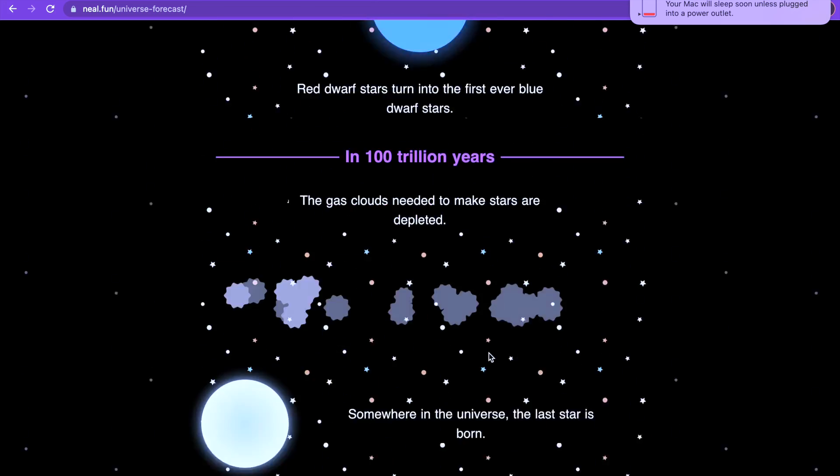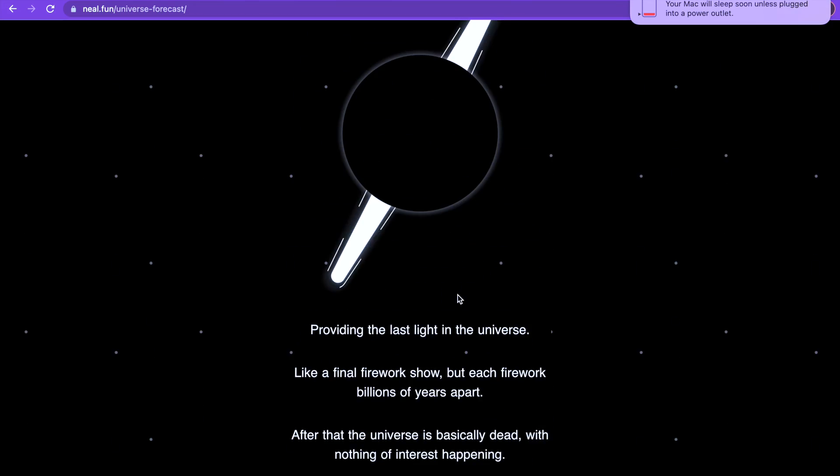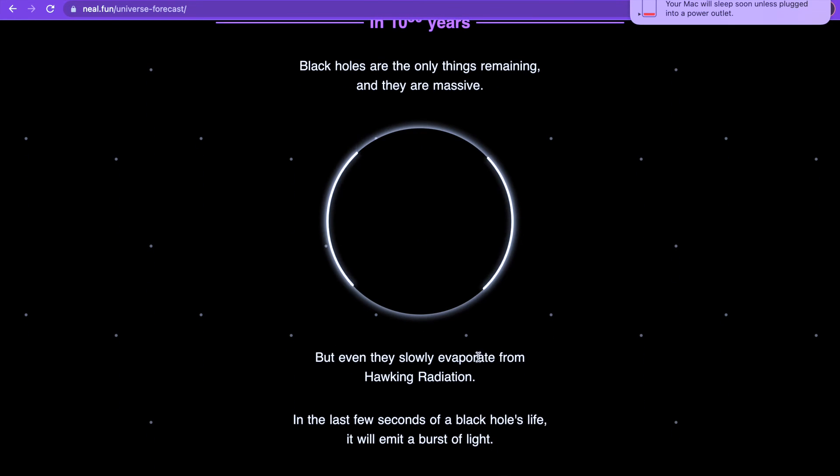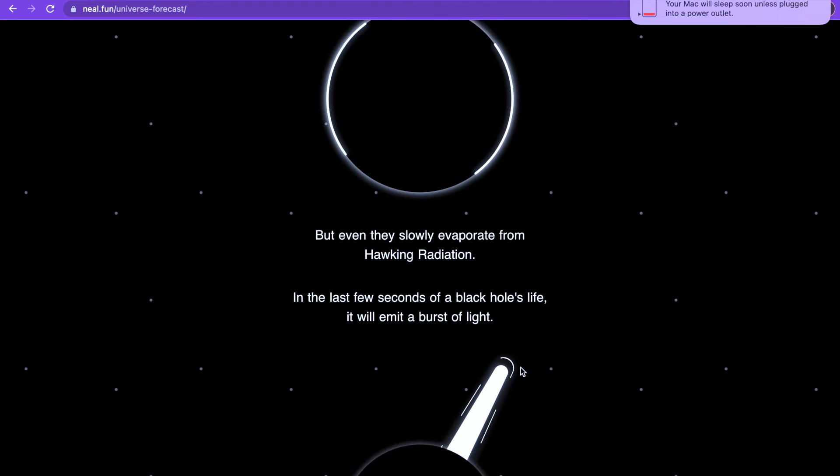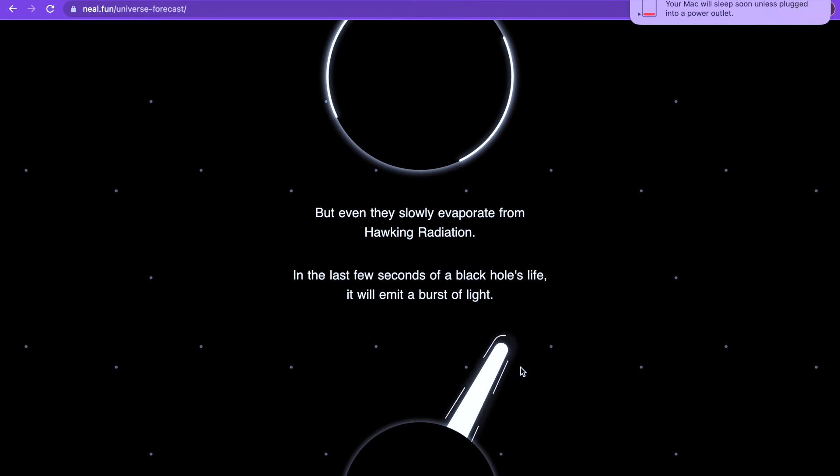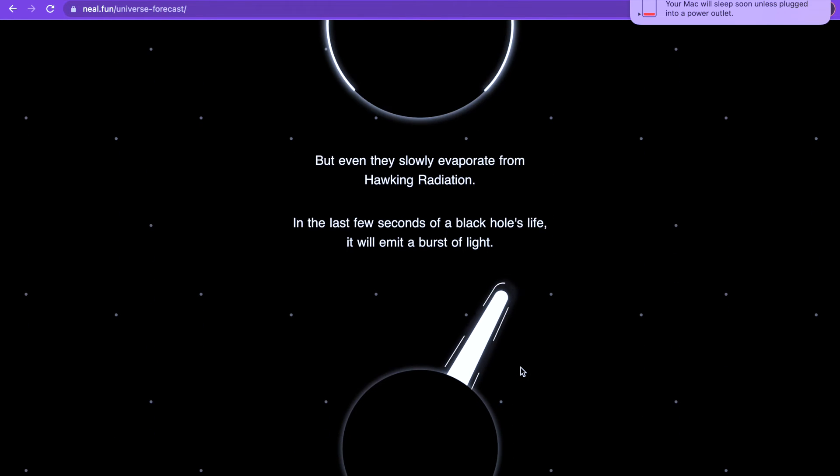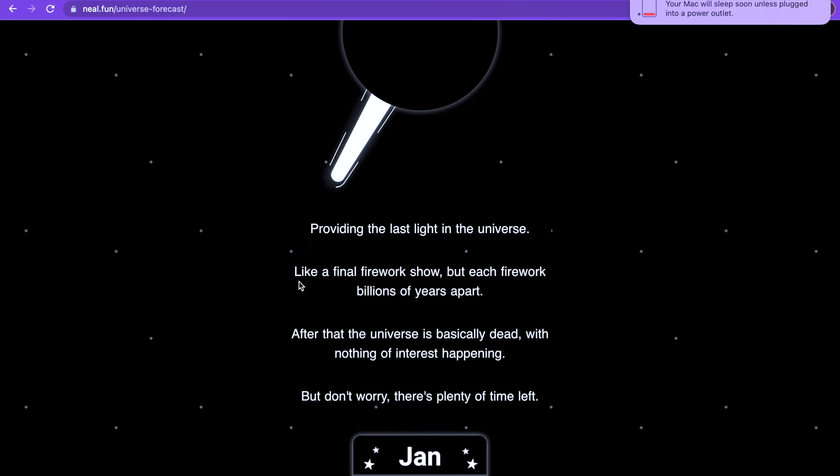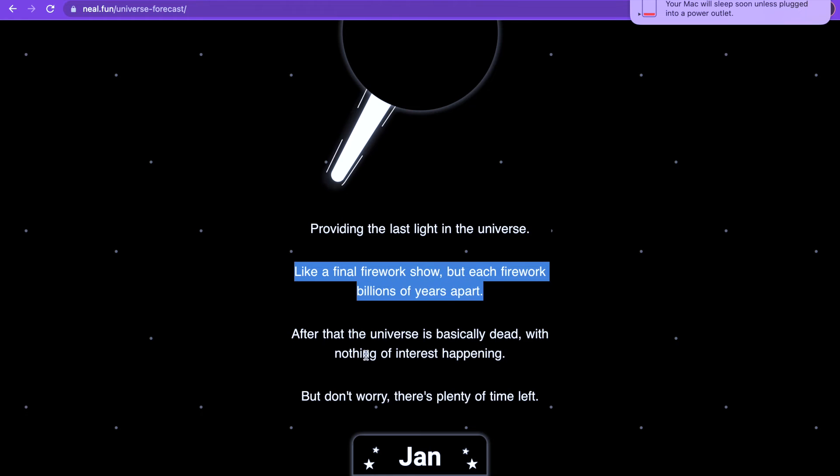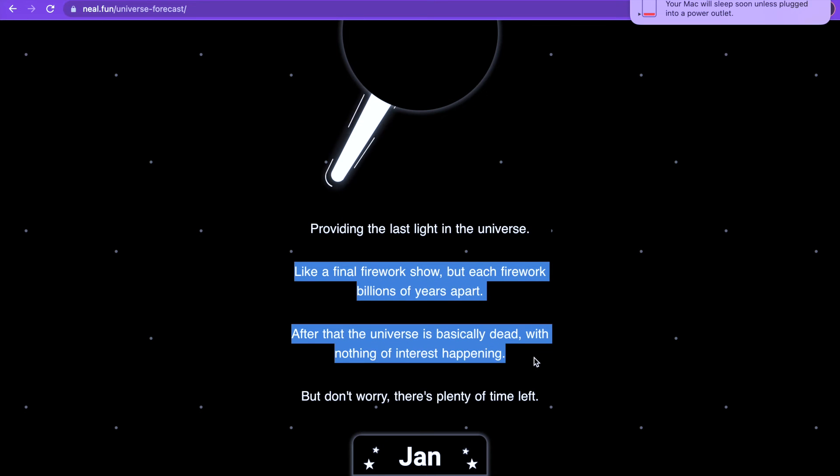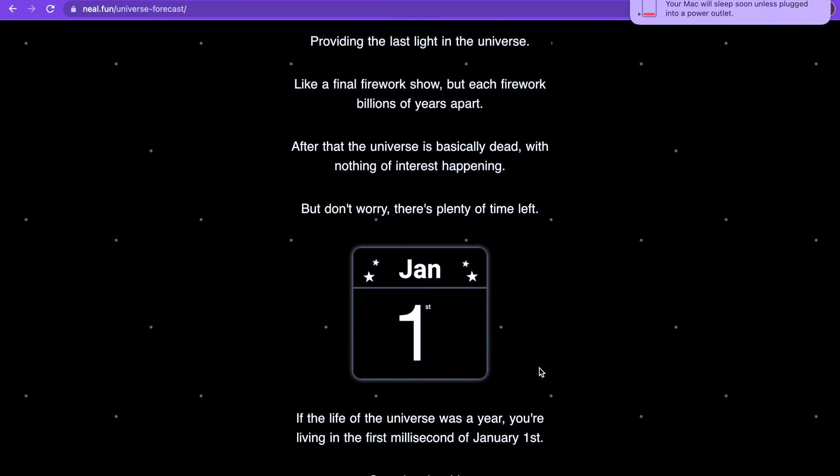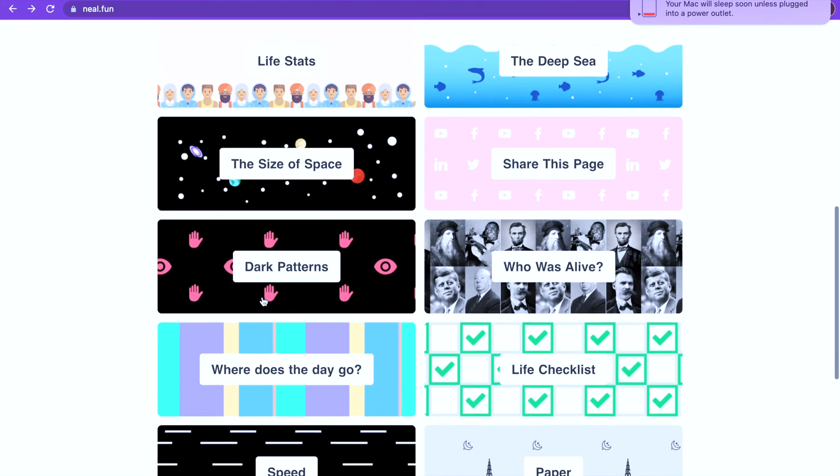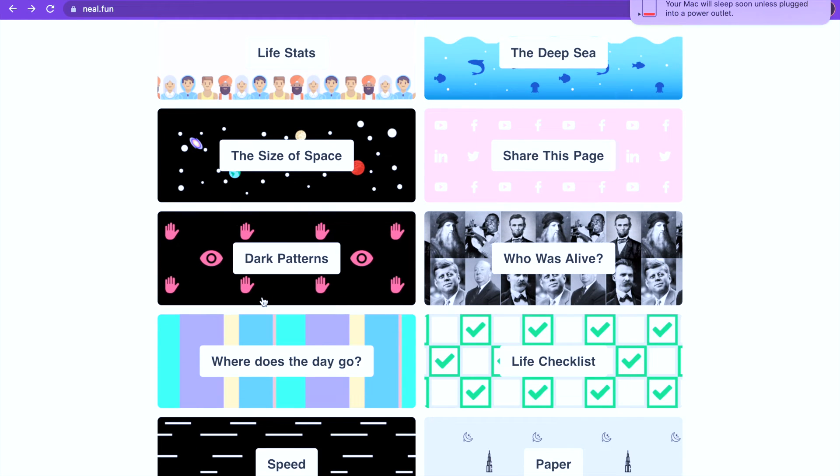My computer's gonna die, so let me just go to the last one. You'll see what's gonna happen. In 10 to the 30 years, black holes are the only things remaining and they are massive, but they slowly evaporate from Hawking radiation. In the last few seconds of a black hole's life it will emit a burst of light like a firework show, but each firework billions of years apart. After that the universe is basically dead with nothing of interest happening. But don't worry, there's plenty of time left. If the life of the universe was a year, you're living in the first millisecond of January 1st.